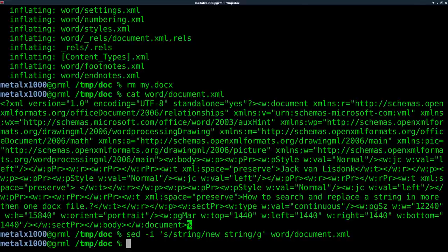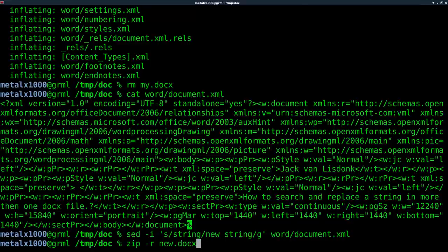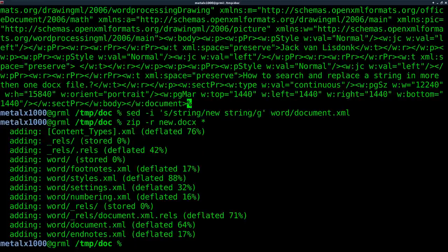And now what I can do is I can just say zip, and then the name of the file. I guess we can do dash-r there. And then we'll say new.docx. And we'll say all files. We do that. And we just create basically a new zip file with everything that was in this directory.